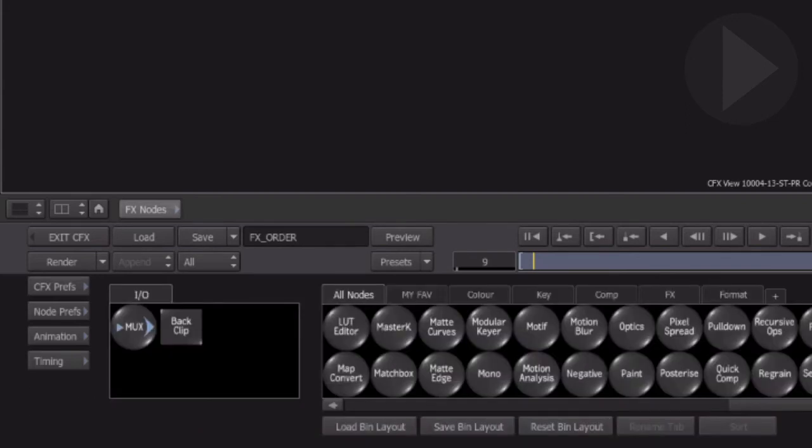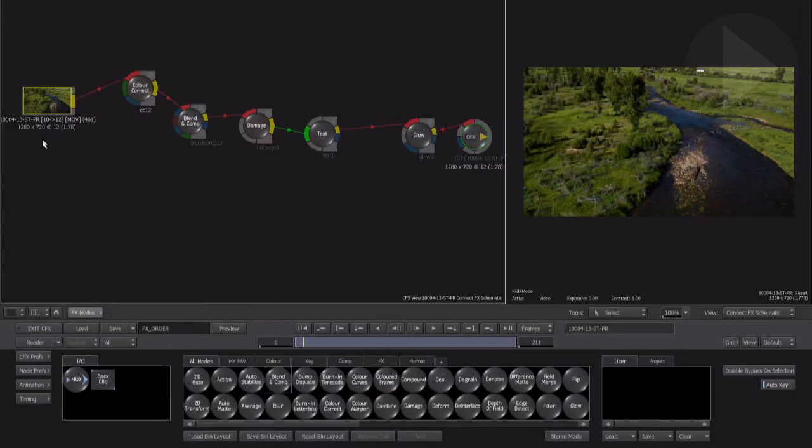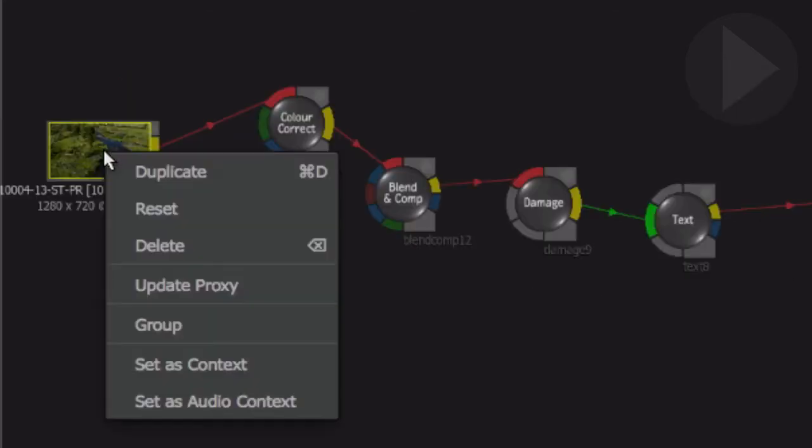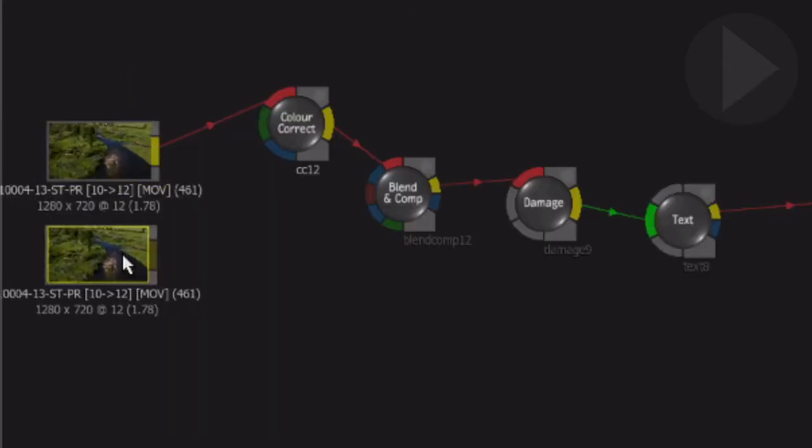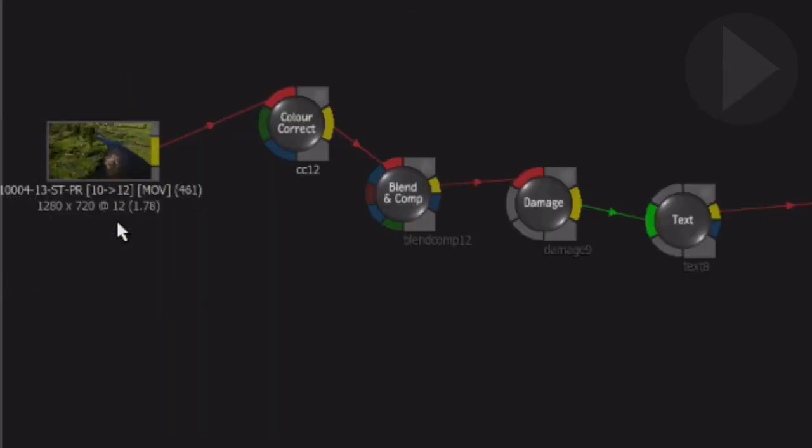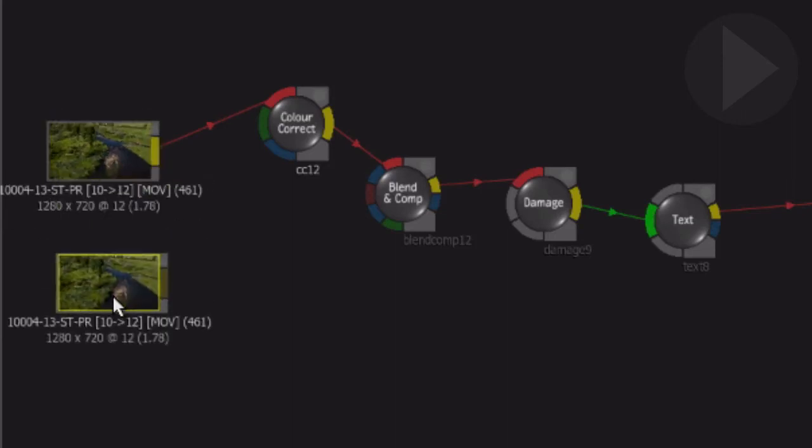In a layer-based compositing application, if you wanted to use a source clip a second time, you would duplicate the media so that you have another layer. You could do the same thing in Smoke by either right-clicking on the source clip and selecting Duplicate, or the standard Apple shortcut Command D also works.